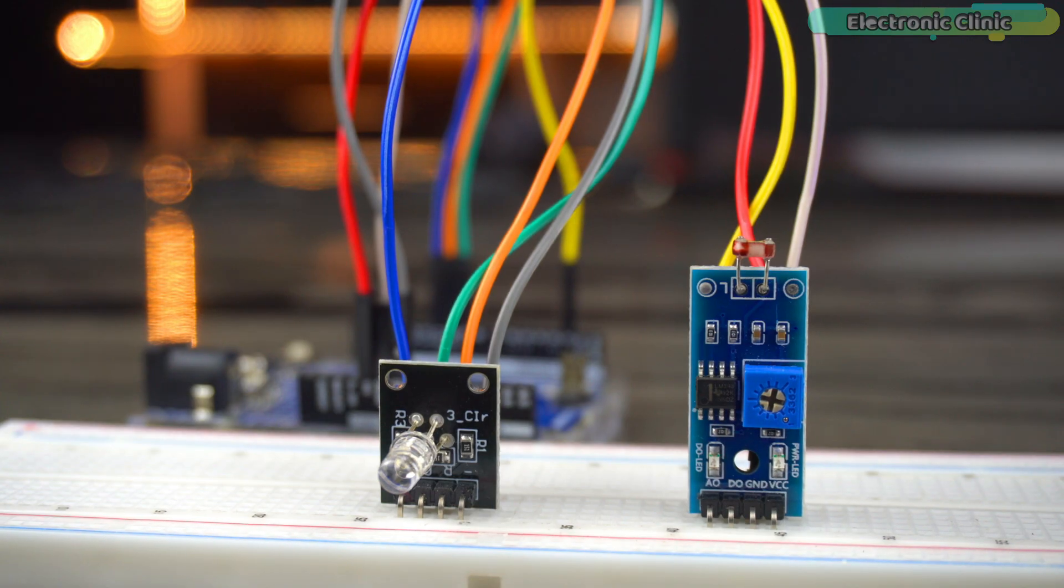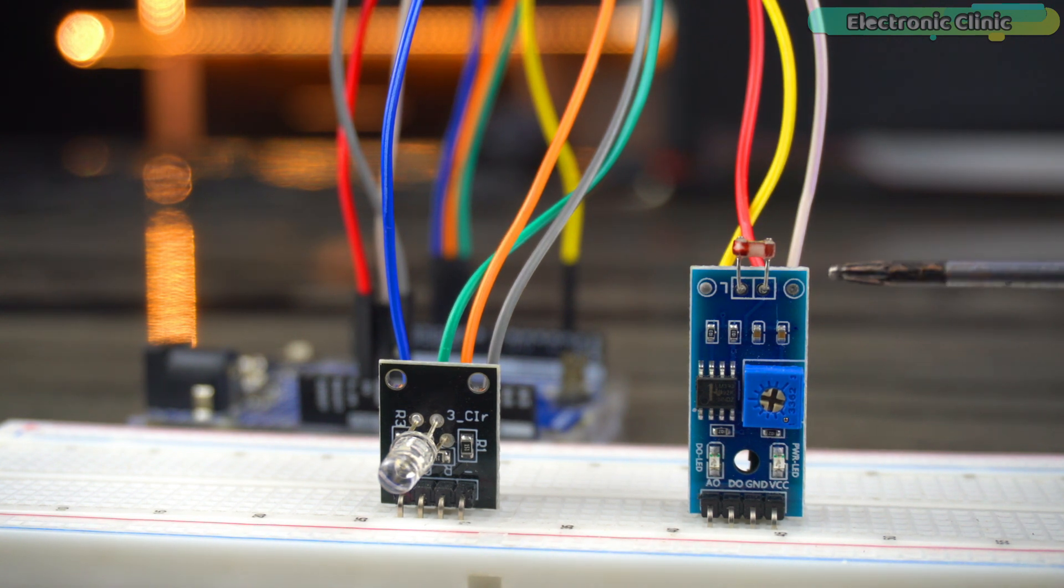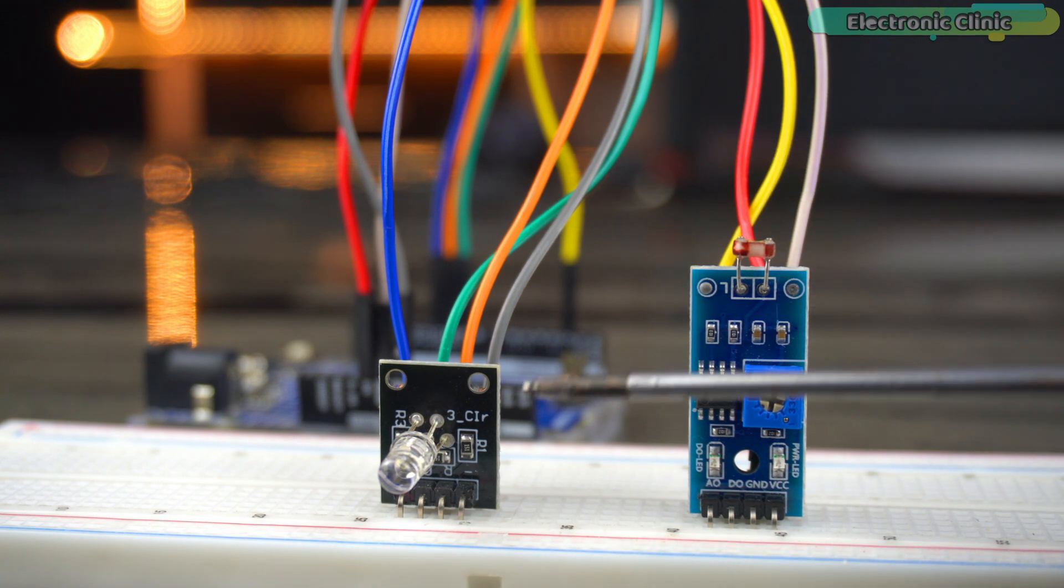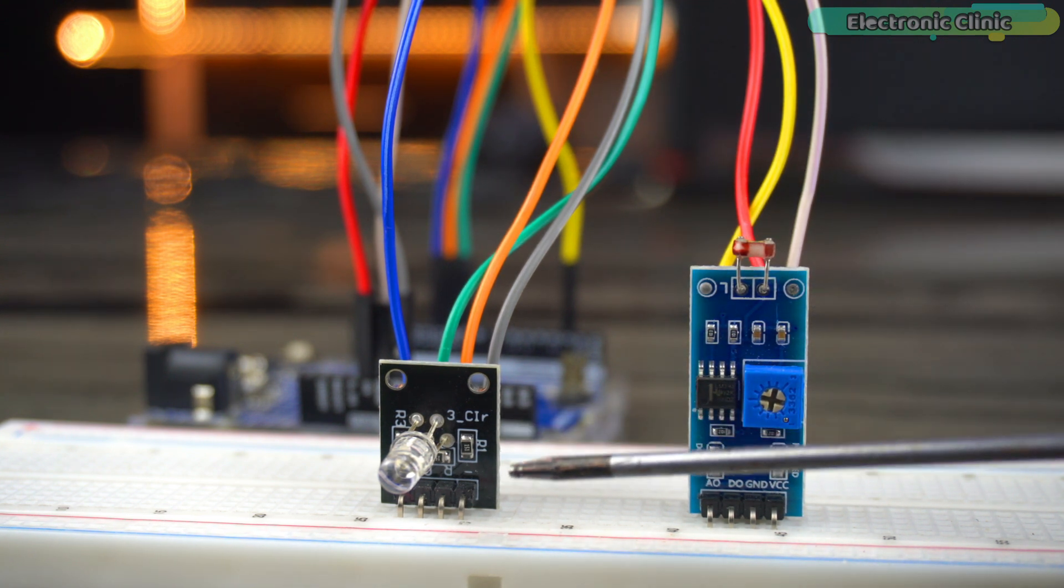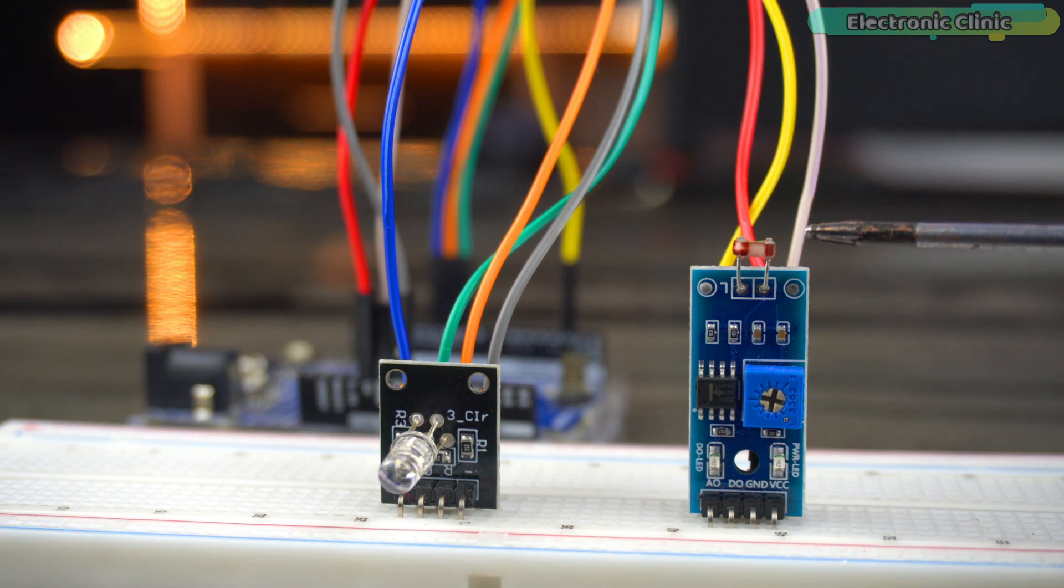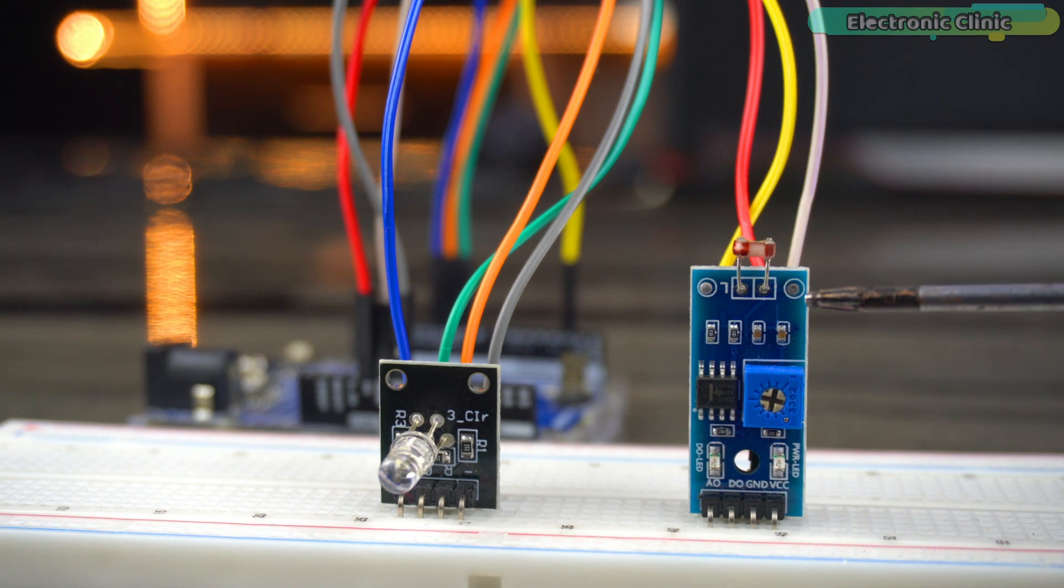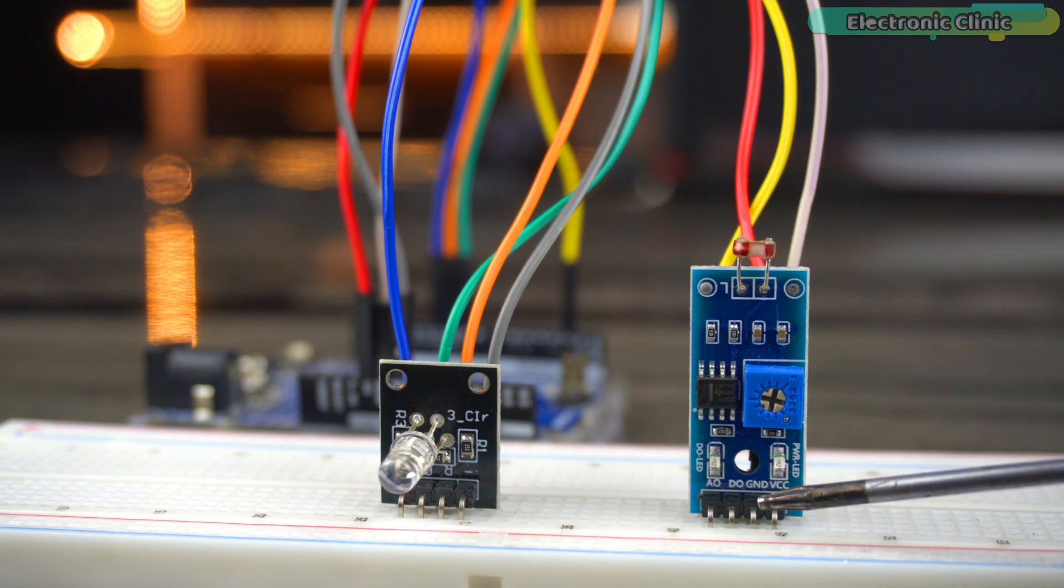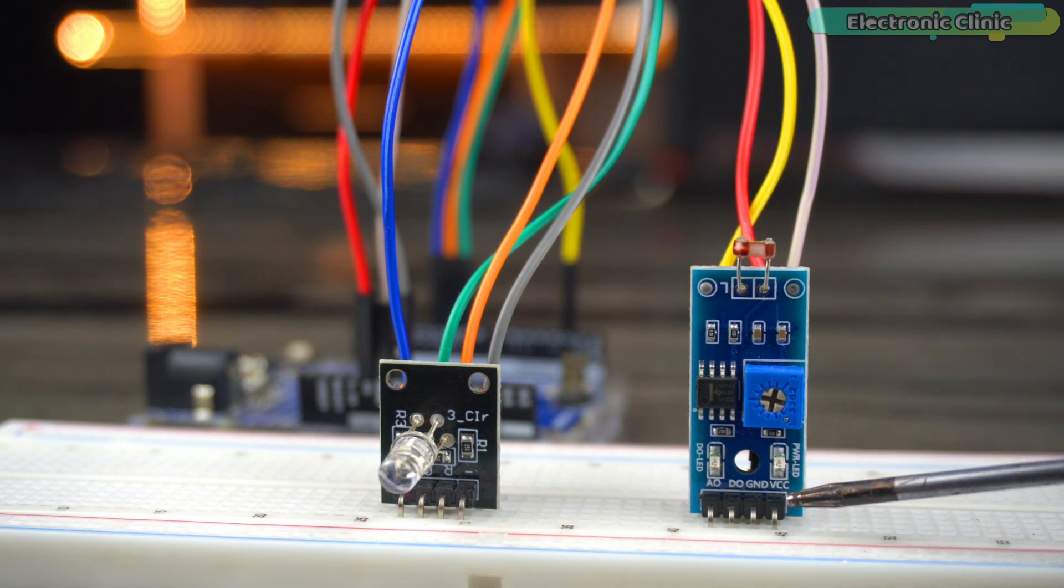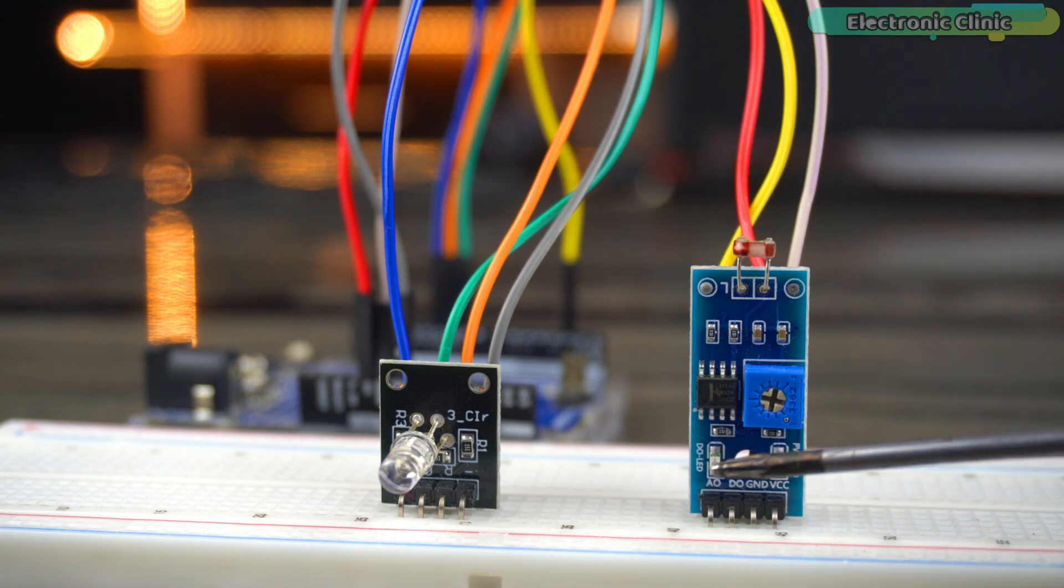Let's go ahead and start with the third and final example. In this example, we will use the LDR module to change the color of the RGB LED based on the intensity of the light it detects. To connect the LDR module with Arduino Uno R4, simply connect the ground pin to the Arduino ground, connect the plus 5-volt pin to the Arduino 5-volt.